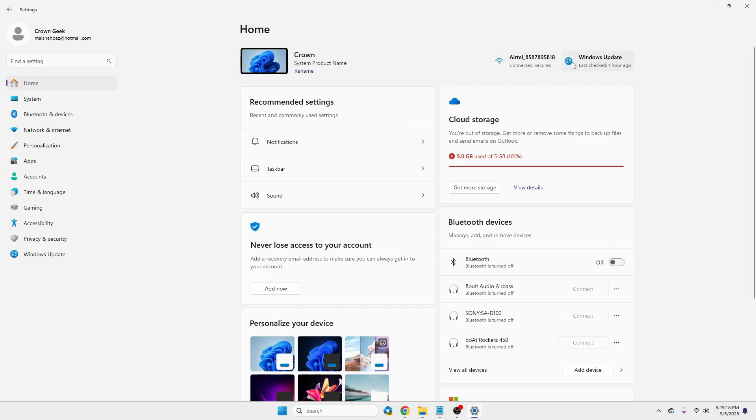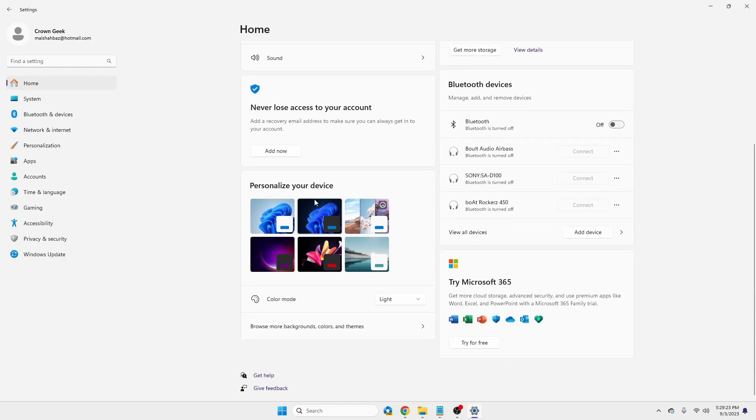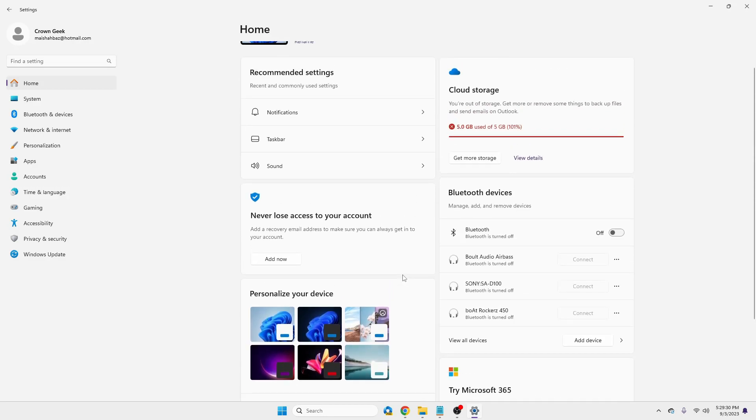That contains lots of recommended settings: your Wi-Fi, your Windows option. Here you can manage your OneDrive cloud storage, Bluetooth devices, you can personalize your PC, and many other more options on your Windows 11 home page only. So that looks very cool, that looks very useful where anyone can access a lot of features from one page only.